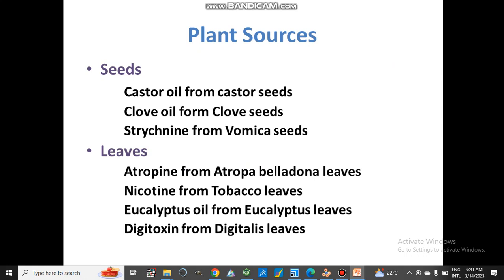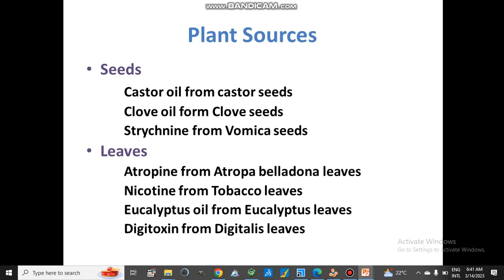From seed sources: castor oil from castor seeds, clove oil from clove seeds, and strychnine from nux vomica seeds. From leaves: atropine from Atropa belladonna leaves, nicotine from tobacco leaves, eucalyptoside from eucalyptus leaves, and digitoxin from digitalis leaves.